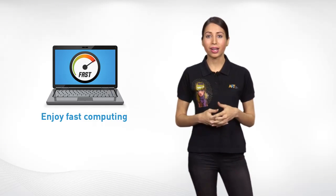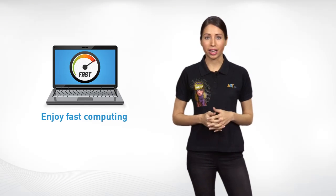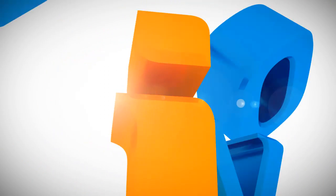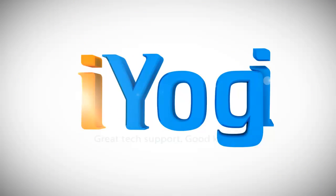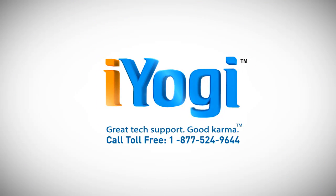These steps should get your PC back onto the fast track. Keep watching Top 5 for more tech advice. Brought to you by iYogi. Great tech support. Good karma.